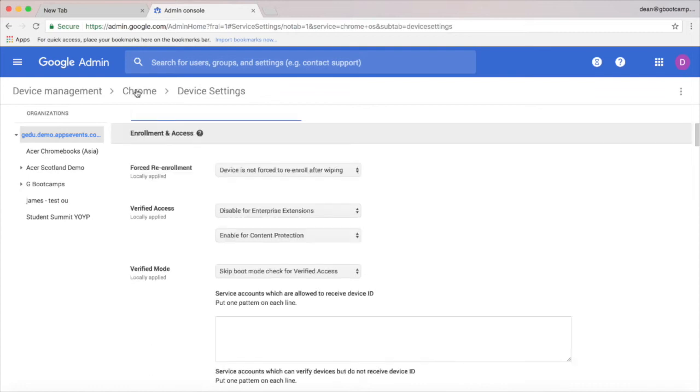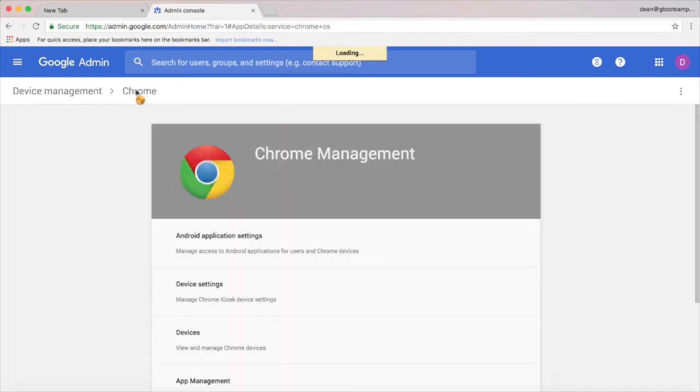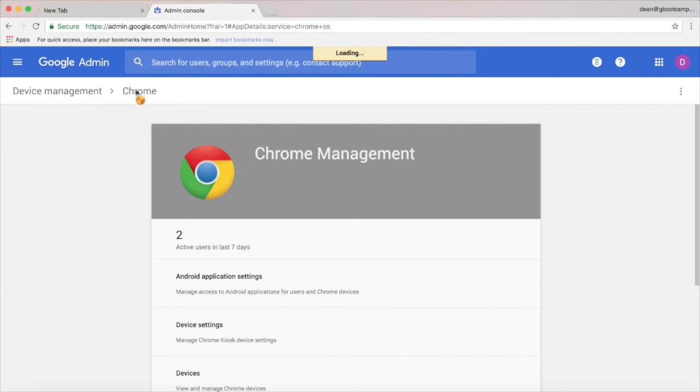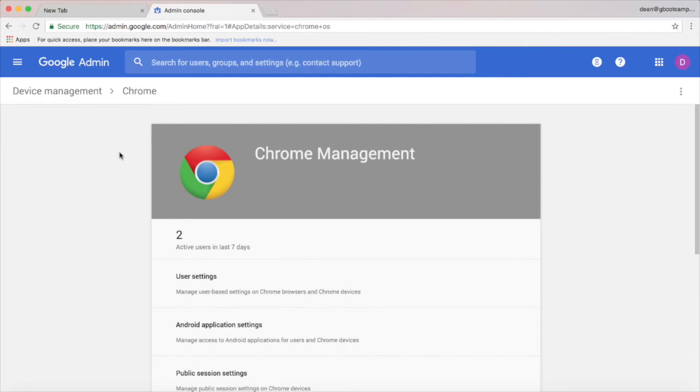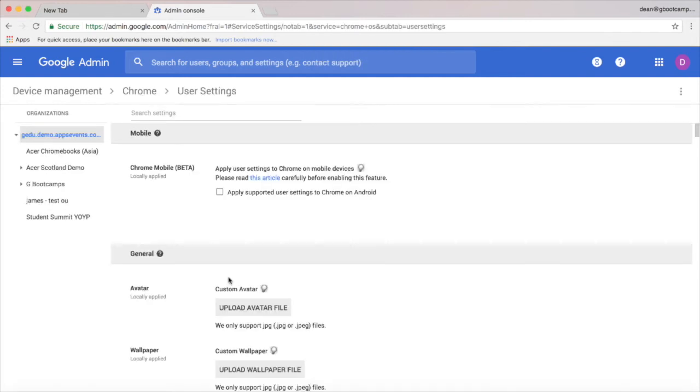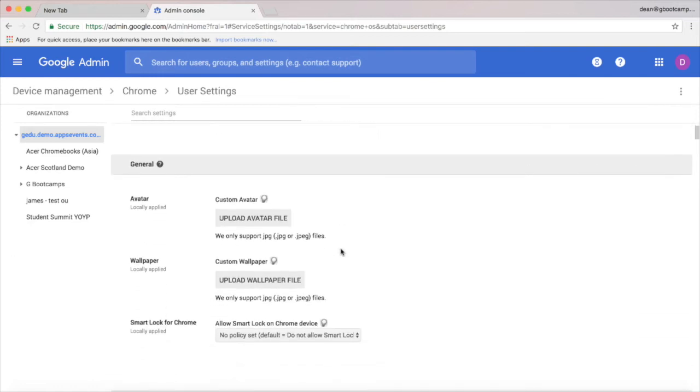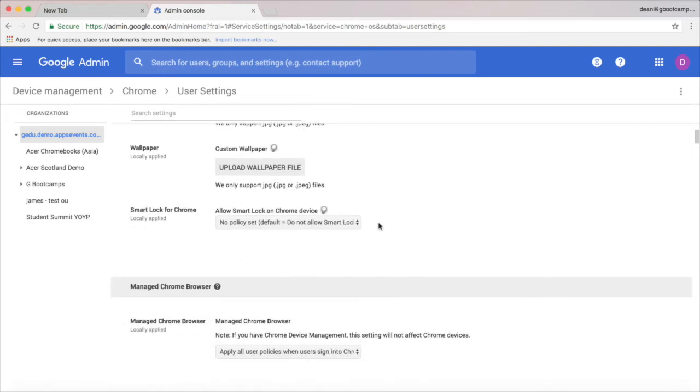Now let's jump into the user settings by clicking Chrome on the breadcrumbs here and then user settings from the menu. Again, I'm just going to pick out some of the key settings on this page that I think are worthwhile setting up for your school or district.